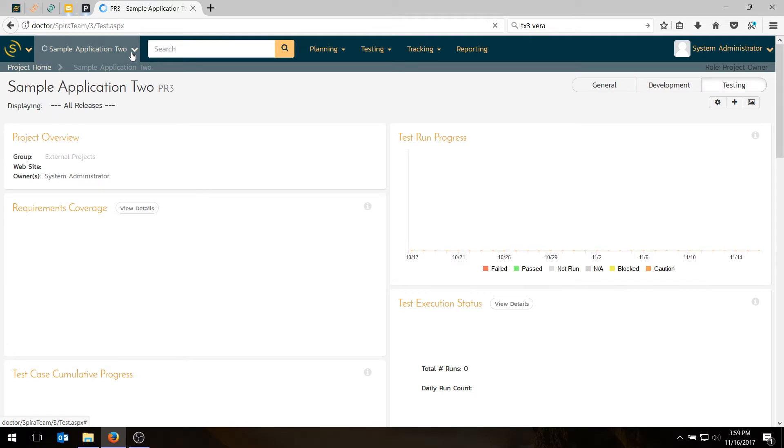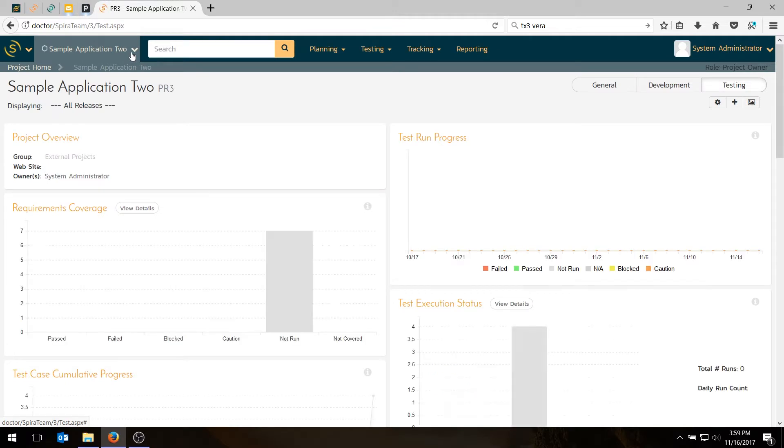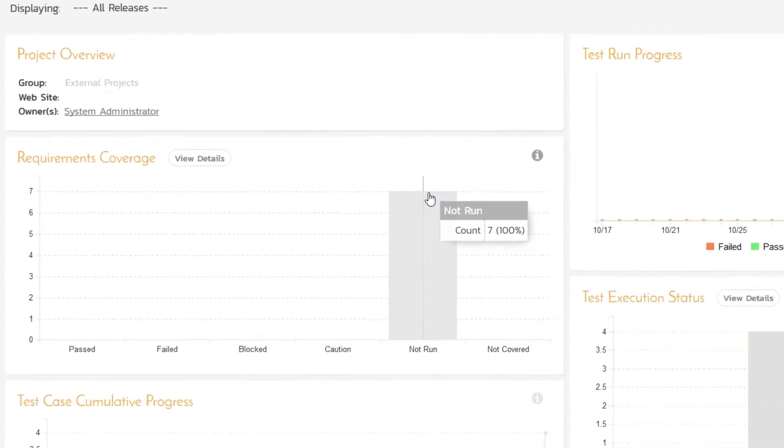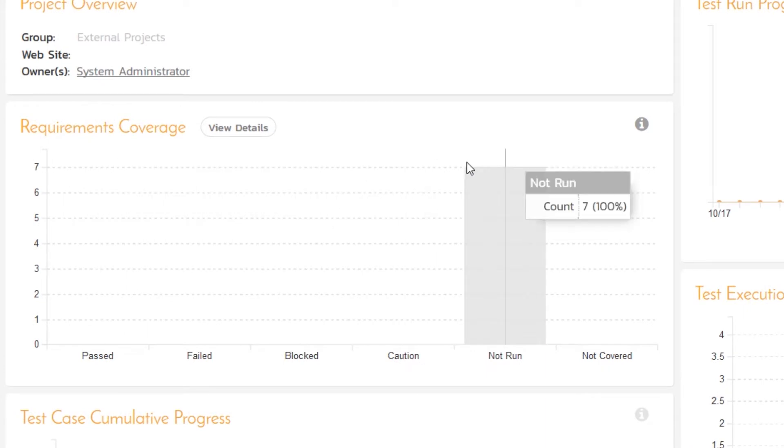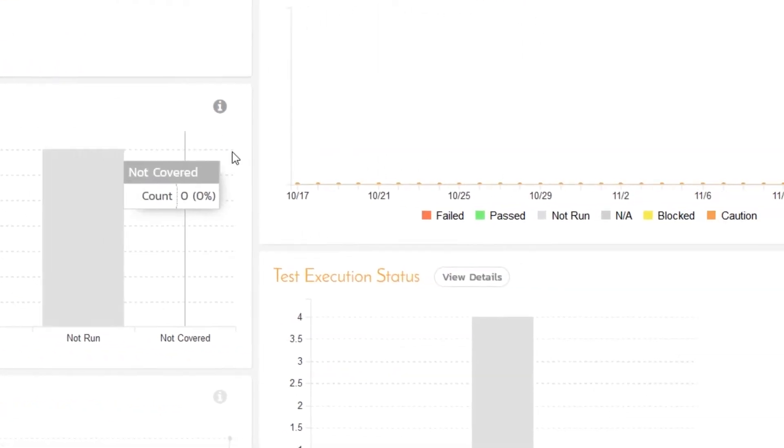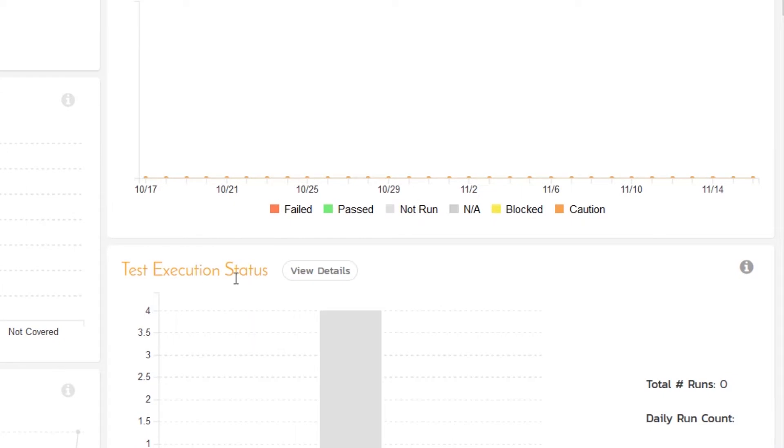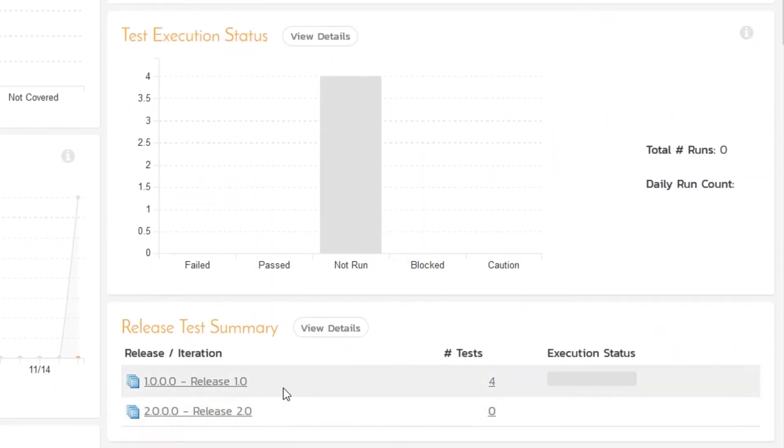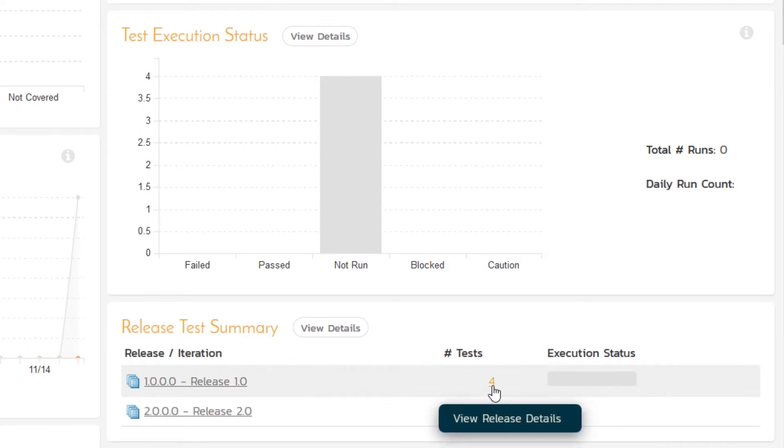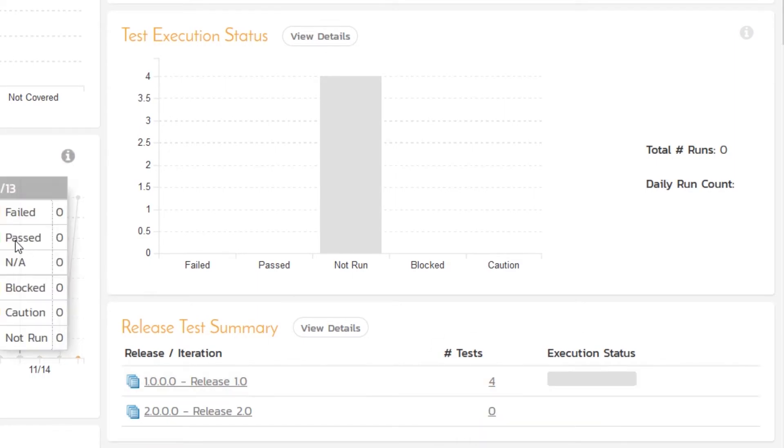And in our previous videos, if you've been in this series already, you'll know we've actually already created our requirements and test cases. So just to review that, if you go into the home page, you'll see we've got seven requirements in the requirements coverage tab showing not run, which is what we'll be doing today. And if you go in the test execution graph, you'll see we have four test cases also not run. And we've already created two releases, release 1.0 and 2.0, and we're going to be using release 1.0 to do our testing.